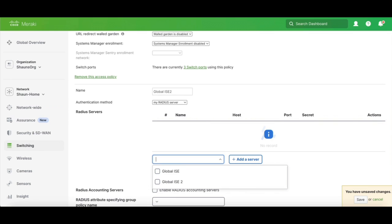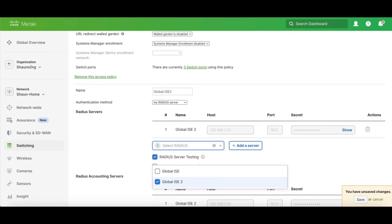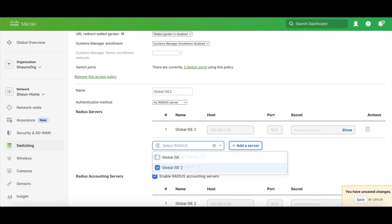If we hit the little down caret, it's going to open up this window, and you can see here that I have Global Ice and Global Ice 2. I want to use the new one that I just created. So we're going to check the box for Global Ice 2.